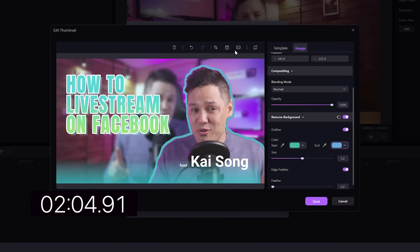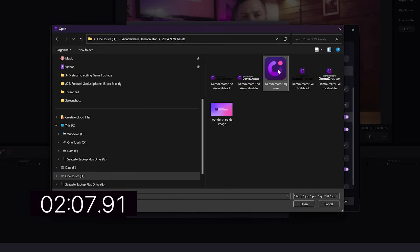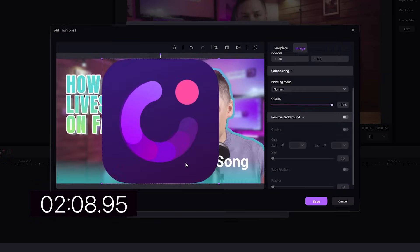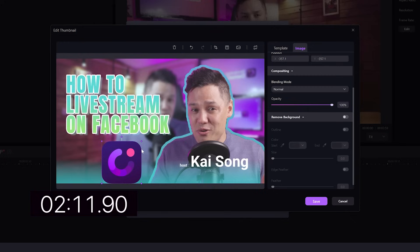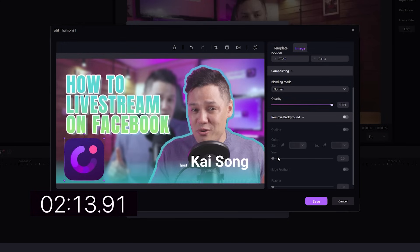I want to add in a logo. So I'm going to come over to the top corner here. Select this. And put in the demo creator logo because we're using demo creator to live stream. And that is it.